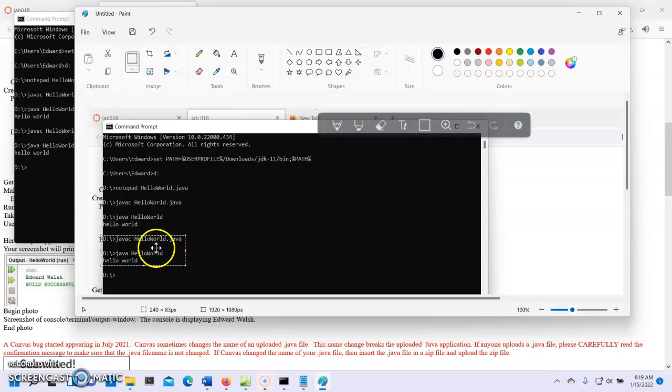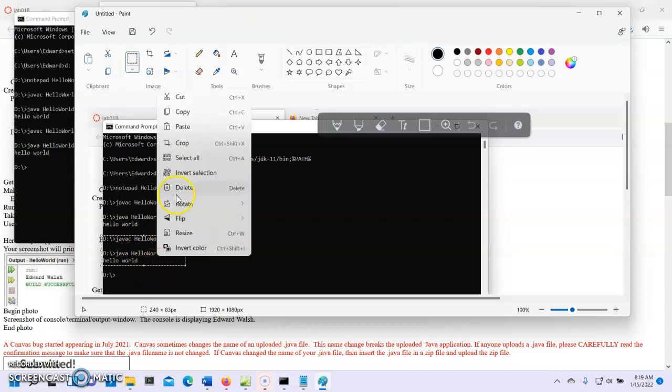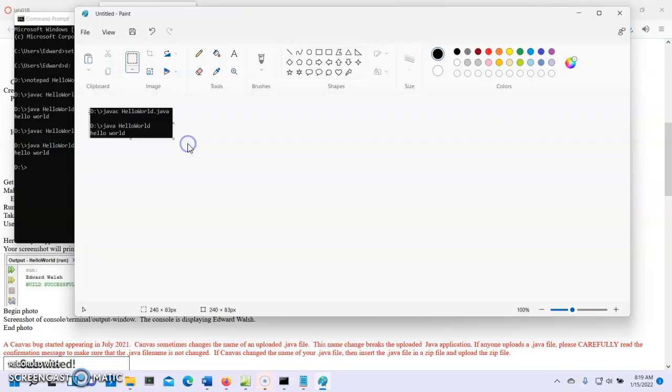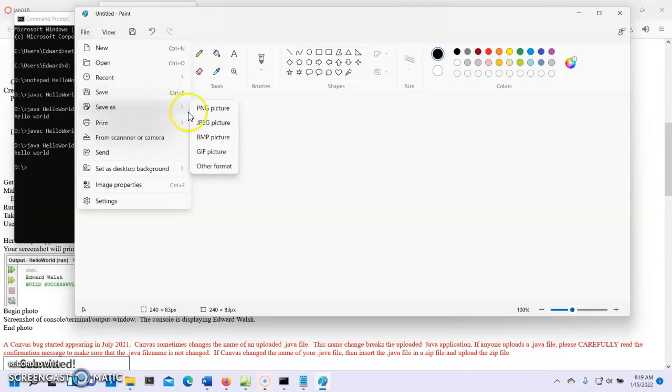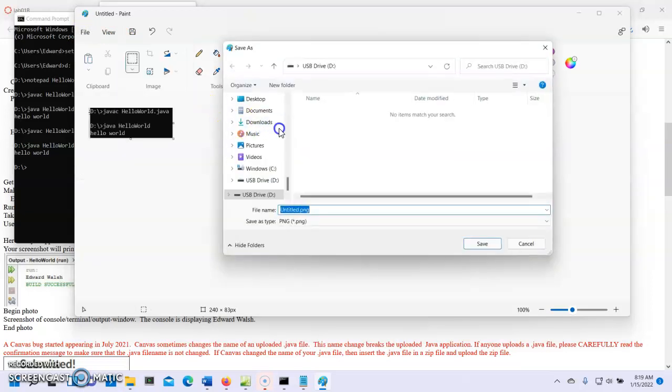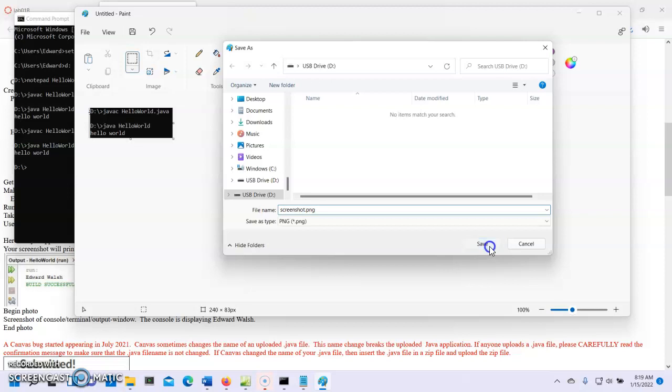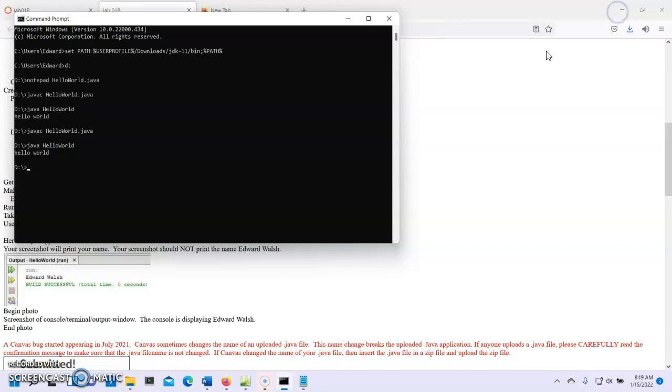I need the command that compiles HelloWorld.java, the command that runs HelloWorld, and the output of HelloWorld. So I just need those three lines. I'm going to go ahead and right click. Let's hope this works. And I'm going to say crop. That's the piece I need right there. So save that. I'm going to go save as. We'll save it as a ping. And we're going to put it on our D drive, our USB flash drive, screenshot.ping, and hit save. Okay, done. We can close paint.